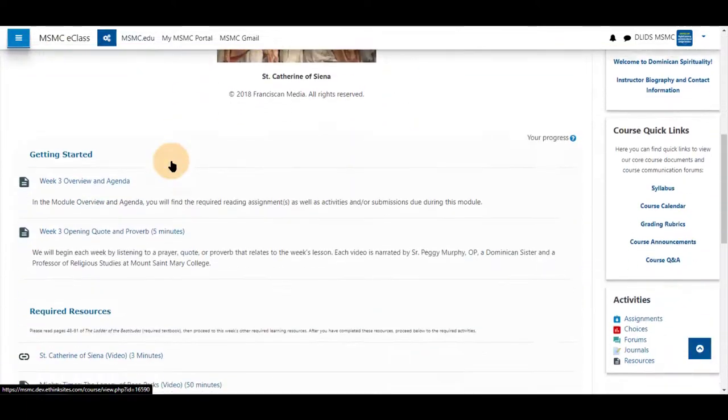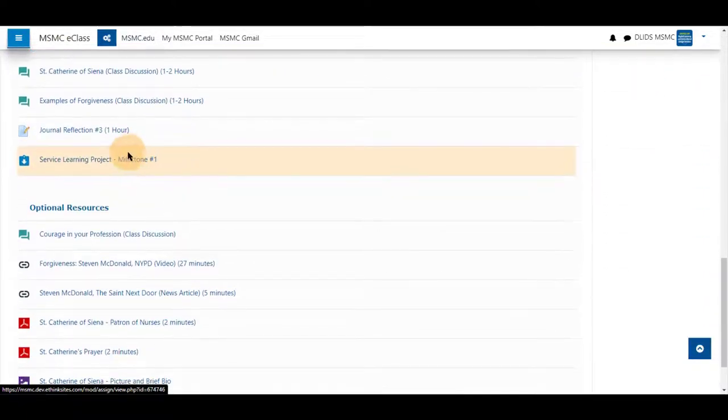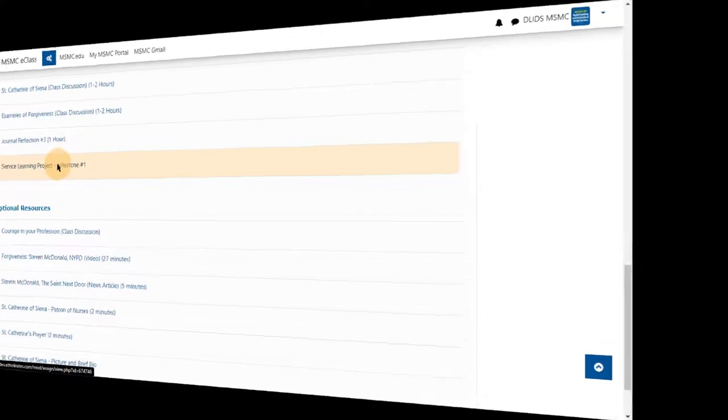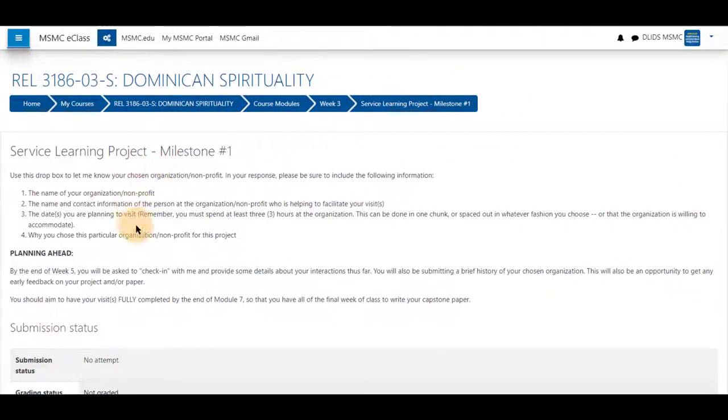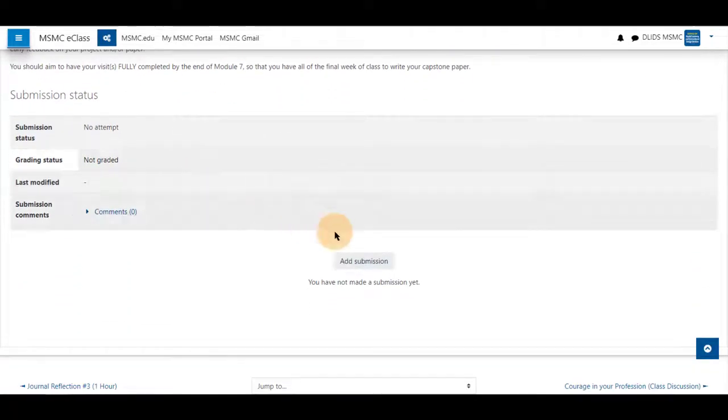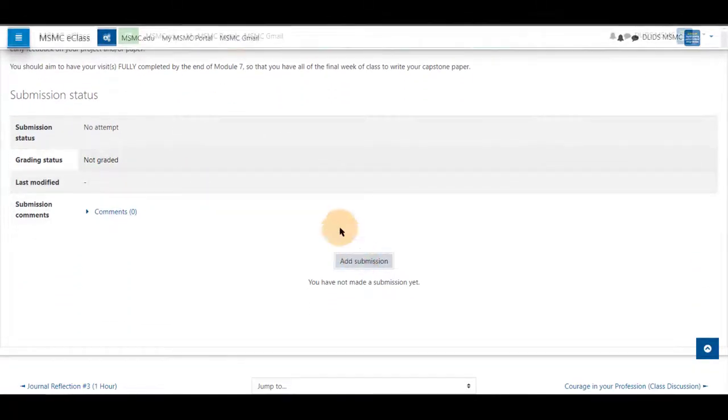Scroll down in your course and click the assignment you are going to submit to. You may read any instructions you wish before clicking the button 'Add Submission' at the bottom.